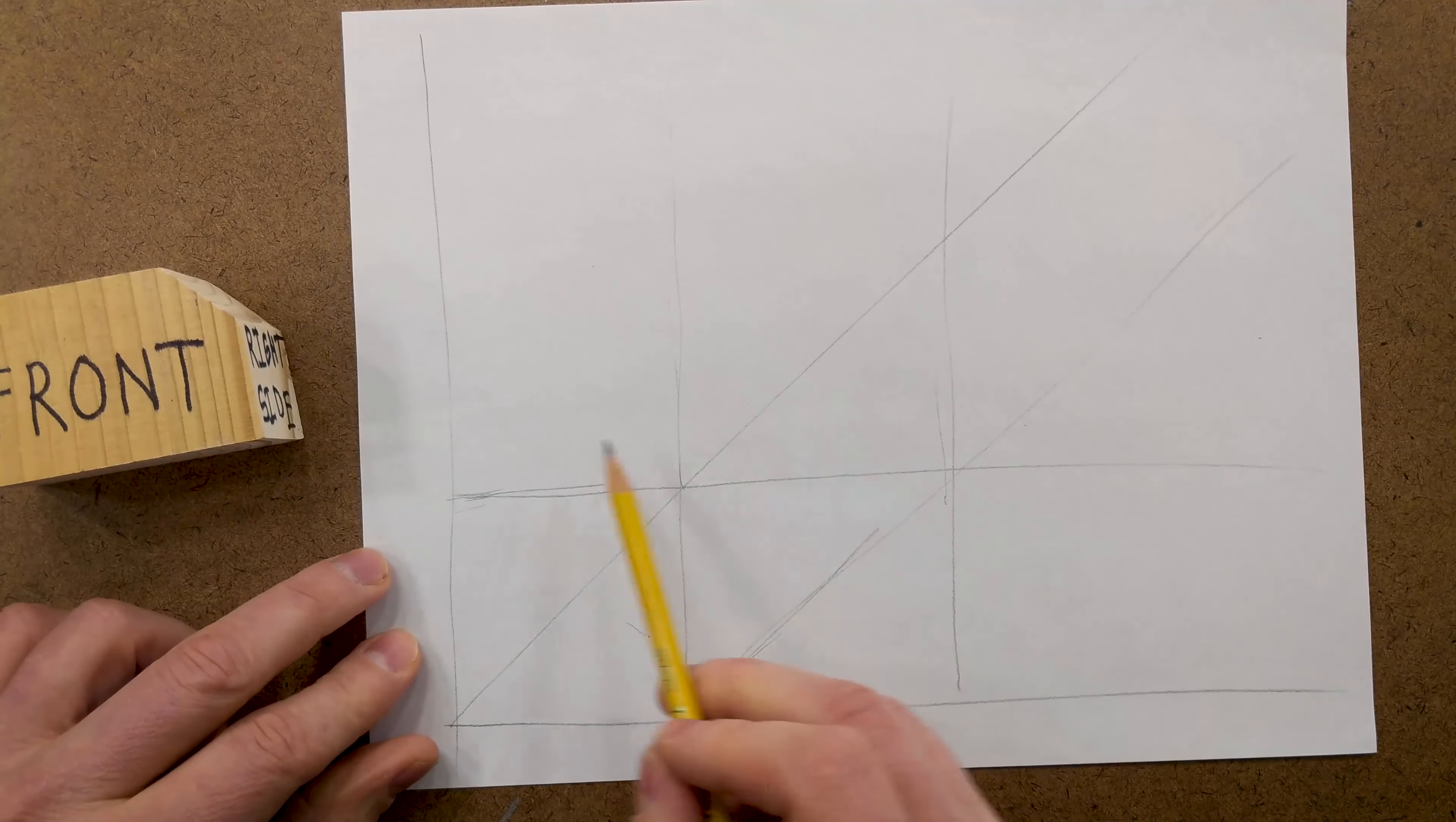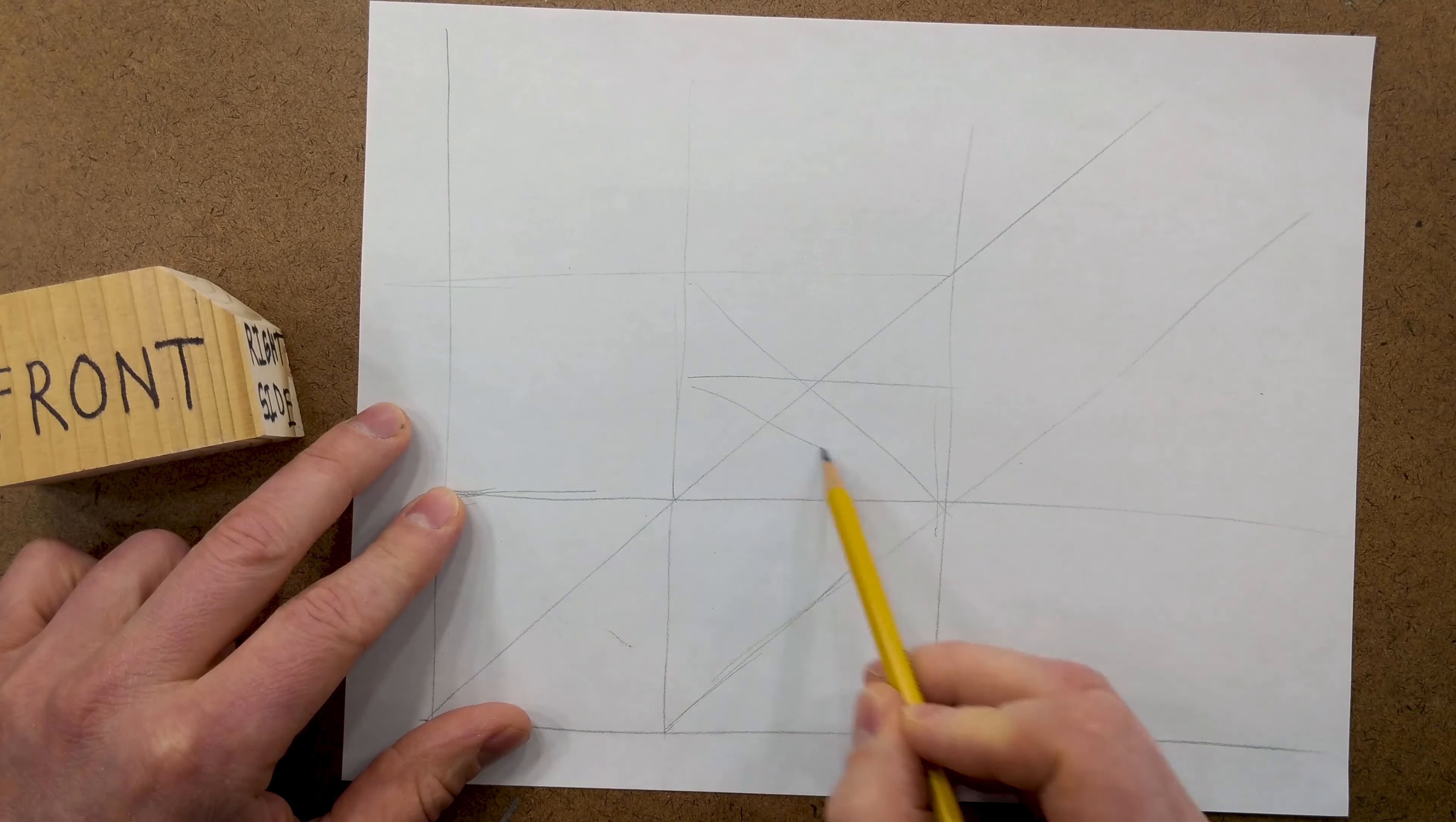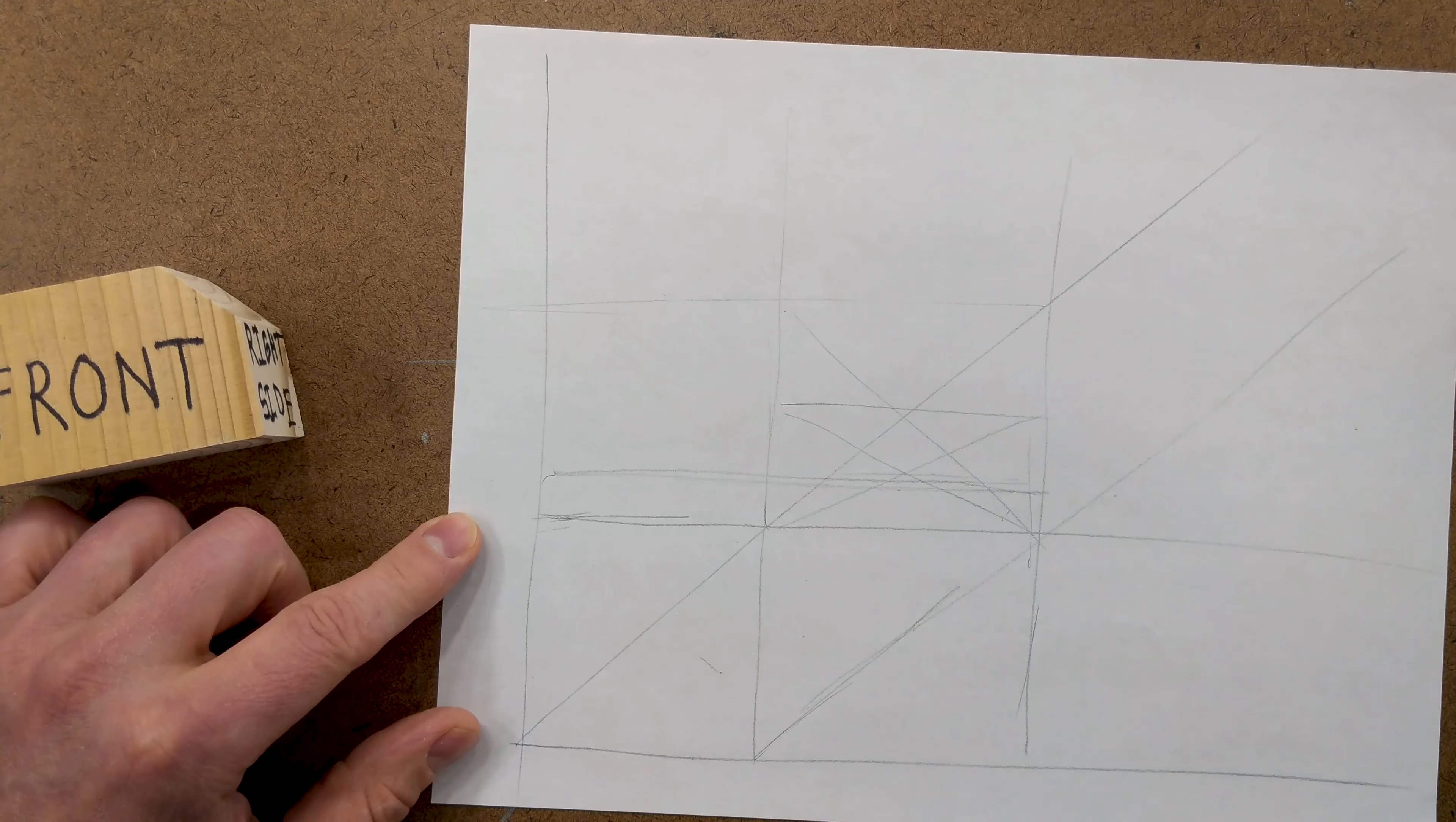And then, remember, we said it was a quarter unit tall. So, we can subdivide this very quickly to get approximately a quarter. So, this is our box for the bottom piece.